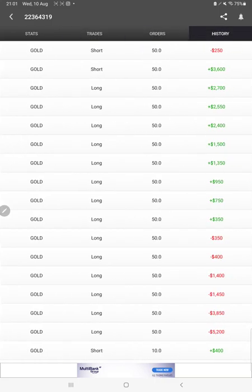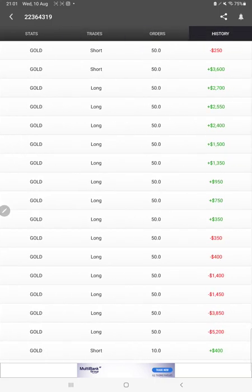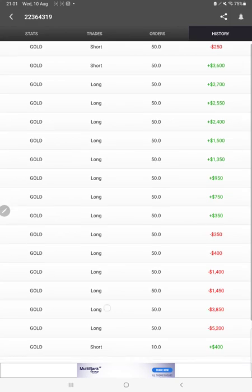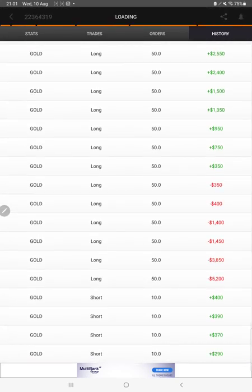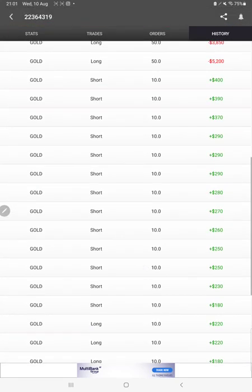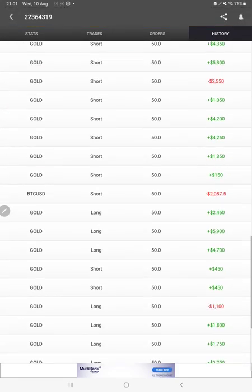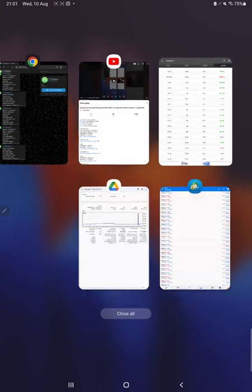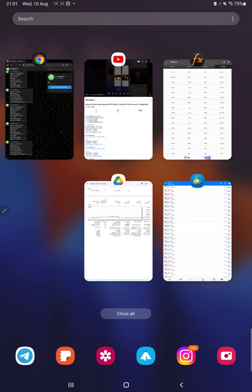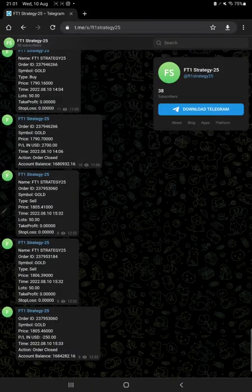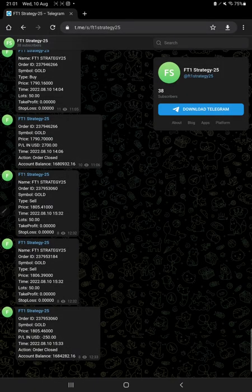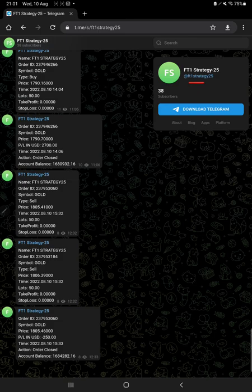Verify the pending orders and in history we can see how much lot size we have traded, how much profit and loss we have made. After then you can verify the MT4 to Telegram connected with this strategy, FT1 Strategy 25, each and every order with its order ID.